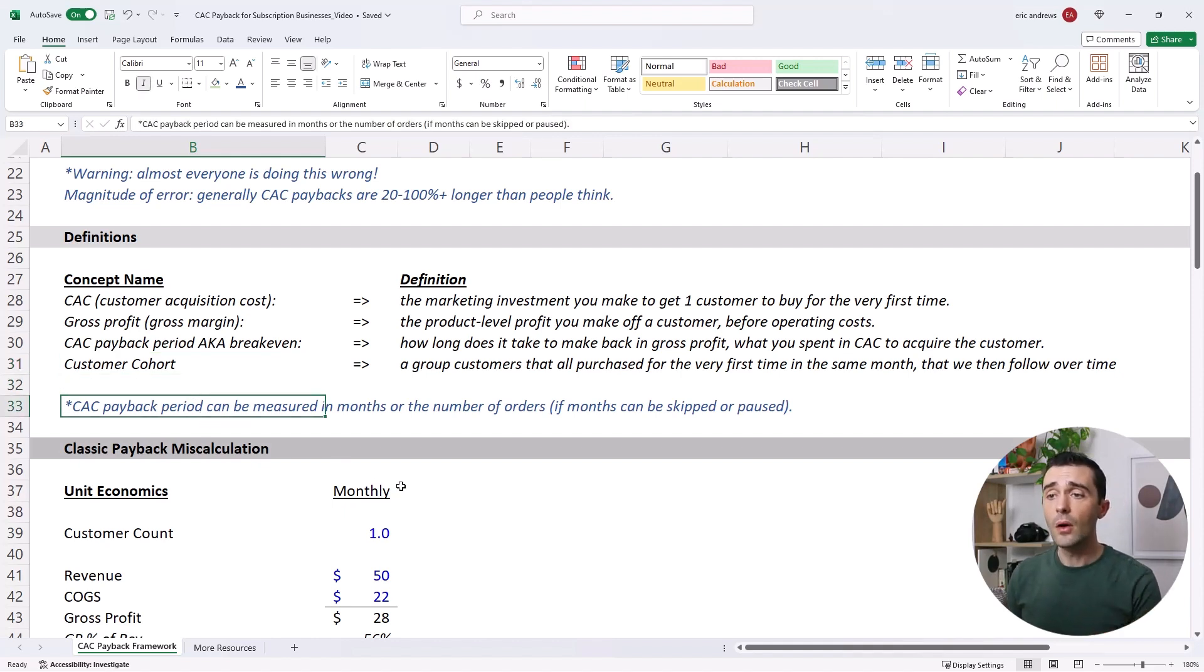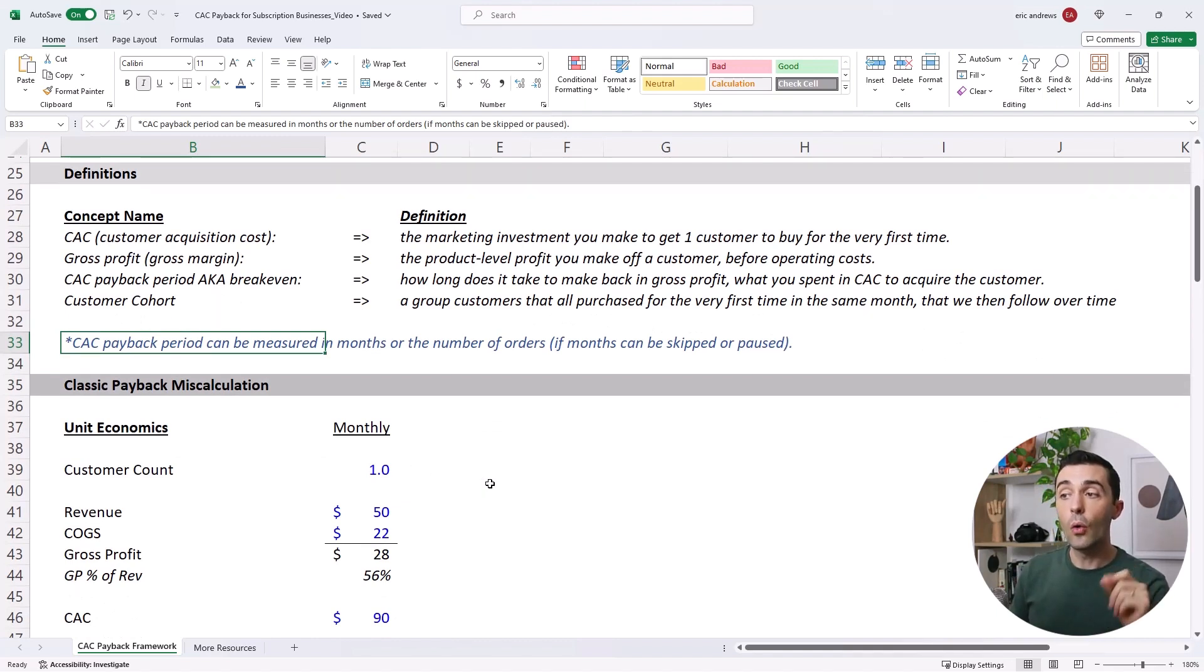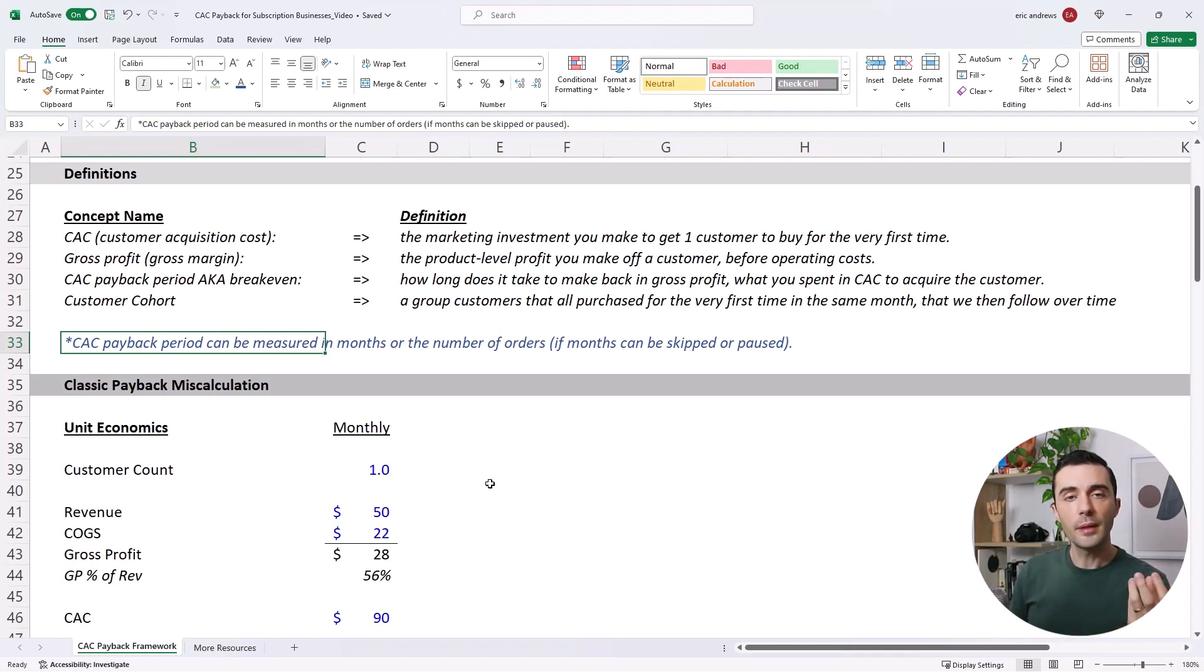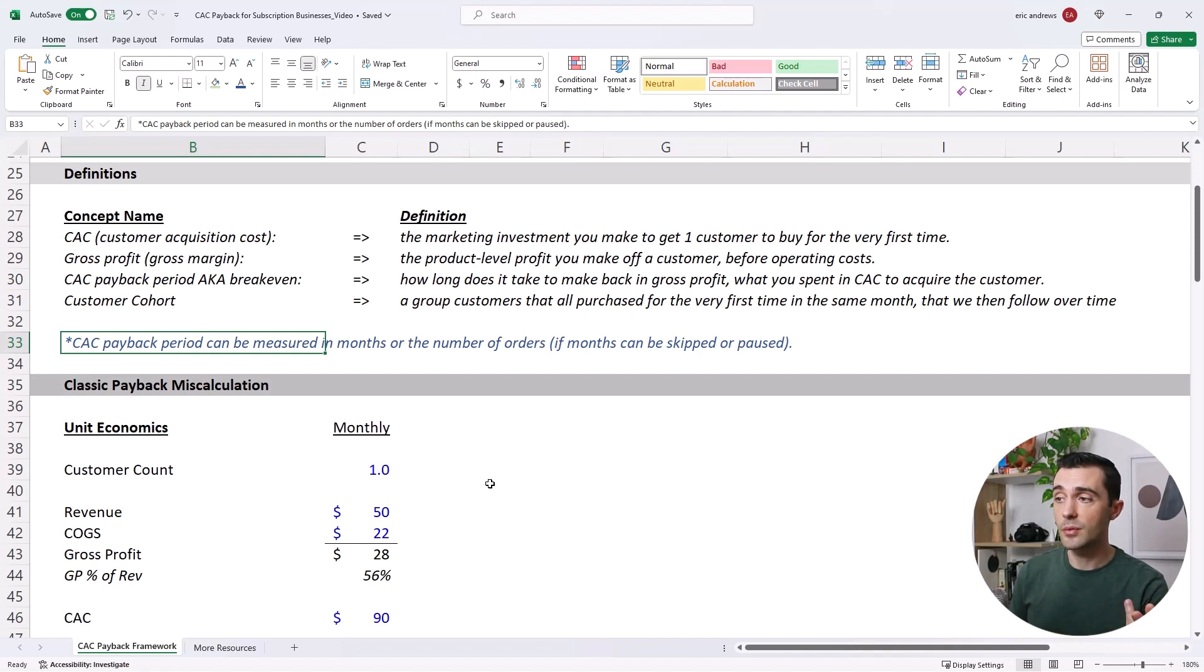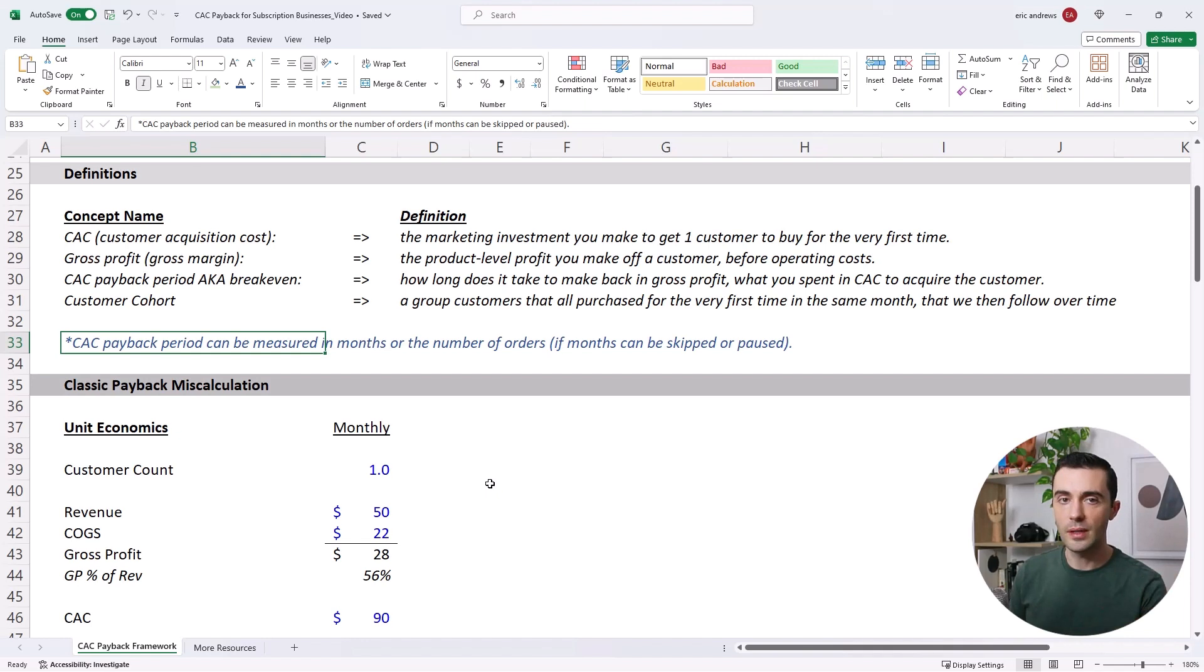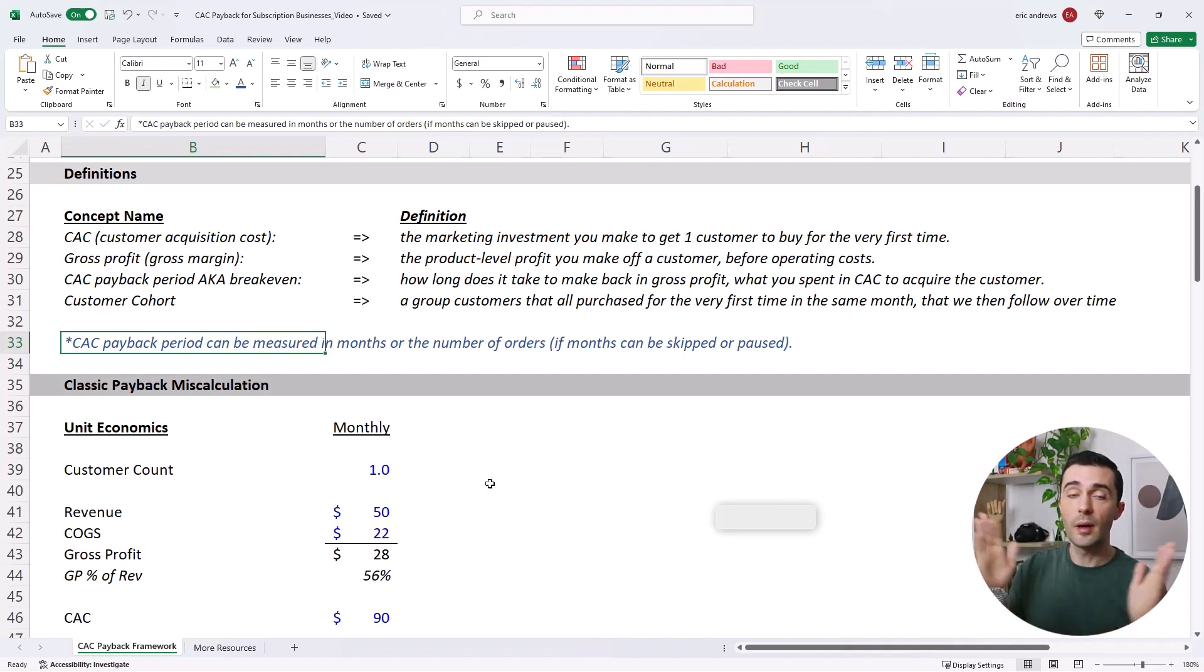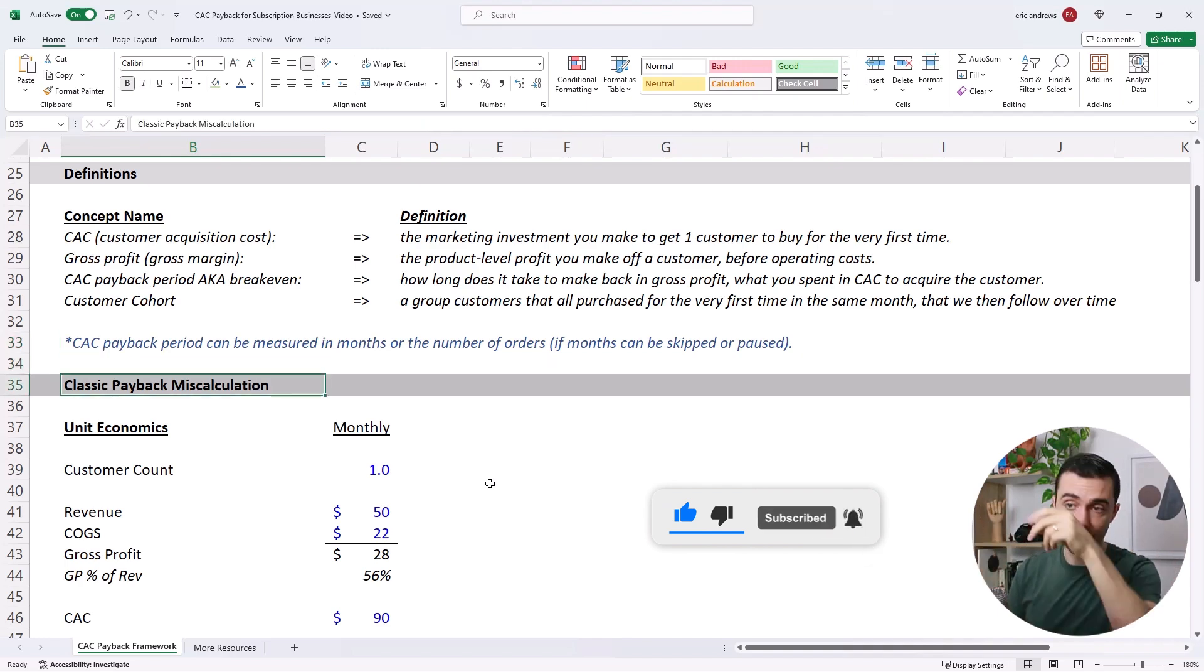And one quick thing to note, the CAC payback period may be measured in months, or it can also be measured in the number of orders. It's commonly measured in months if you're selling software on a subscription and they get billed every month. But if you're selling something like a physical product on a subscription, where people can skip months, or the frequency is once every two months or once every three months, it's better to track the payback period in terms of number of orders, because a number of months can actually vary, even when people are purchasing the same amount of orders.